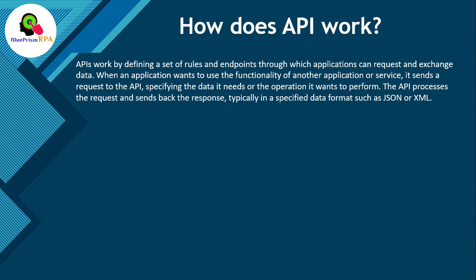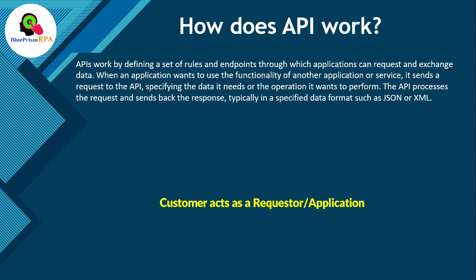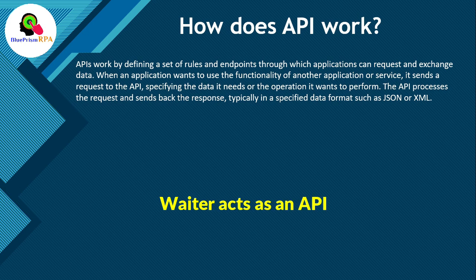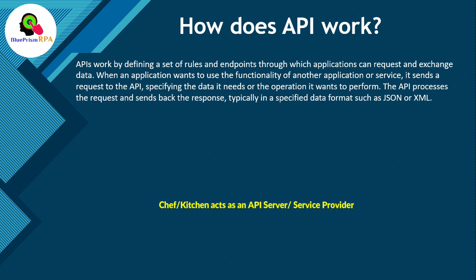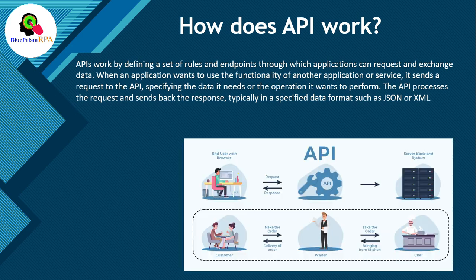In this example, you, as a customer, act as a requester. We can say that's the application who requests for food. The waiter acts as an API which takes orders from customers and conveys to the chef. And then the chef acts as API server or service provider that fulfills your requirements and sends your order to you through the waiter.